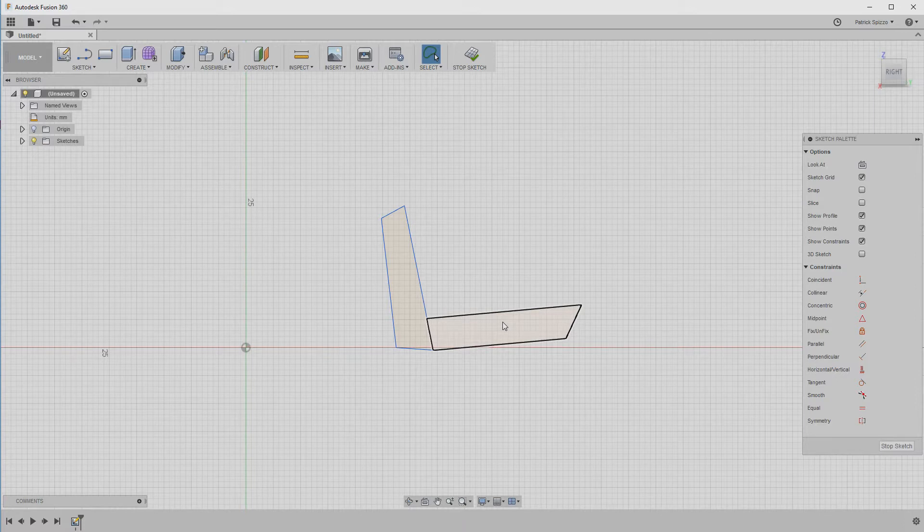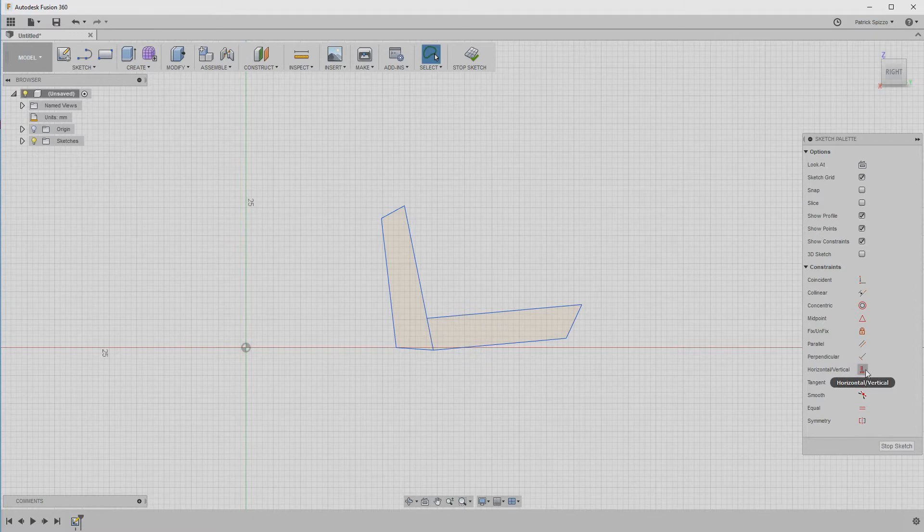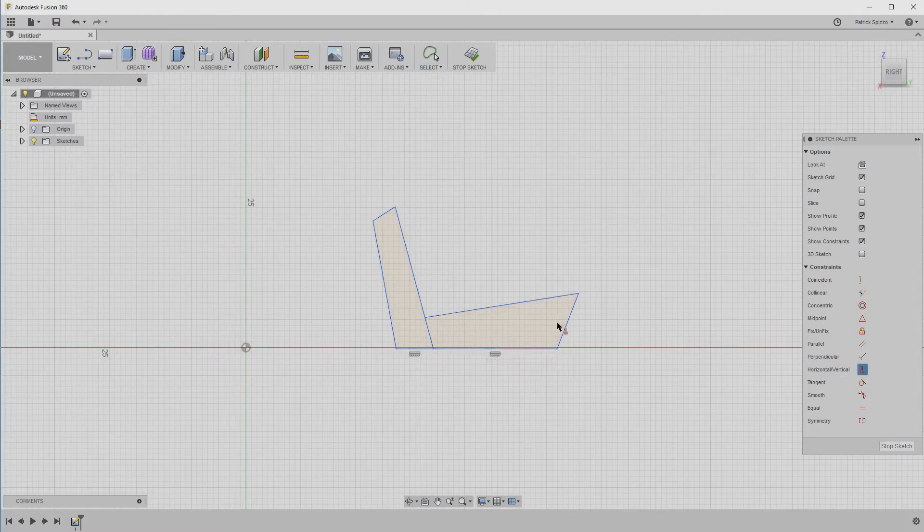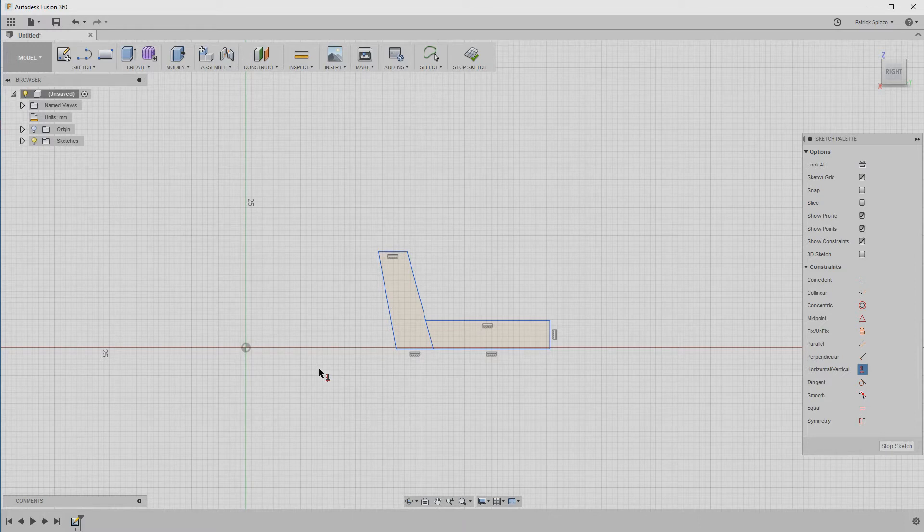Next, let's start applying the constraints we actually want. Click the horizontal vertical constraint and start clicking on the lines that need to be perfectly level or up and down. So that would be the bottom lines, the rightmost edge, and the two top lines.